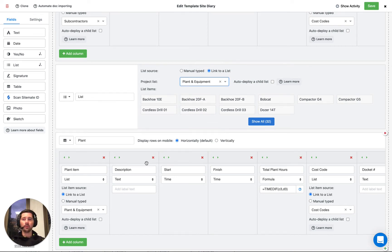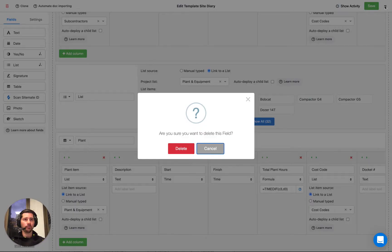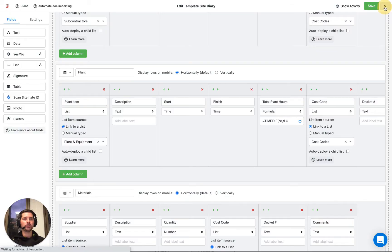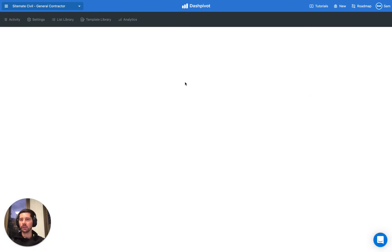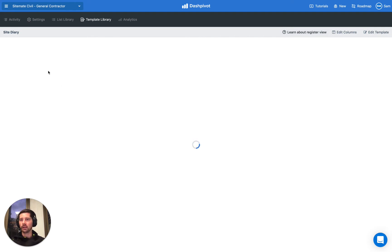So I'm not going to save any of the changes that we've made here, but I want to show you how much of a difference this actually makes when you're filling out a form. So in this case, a site diary.